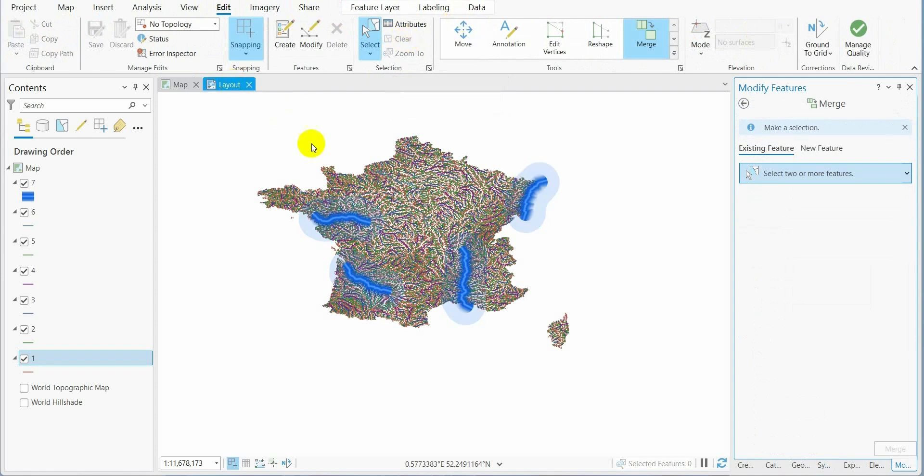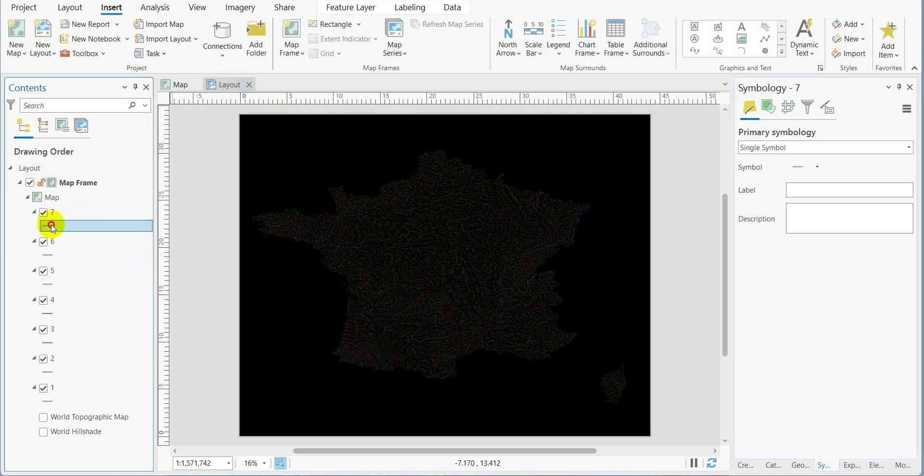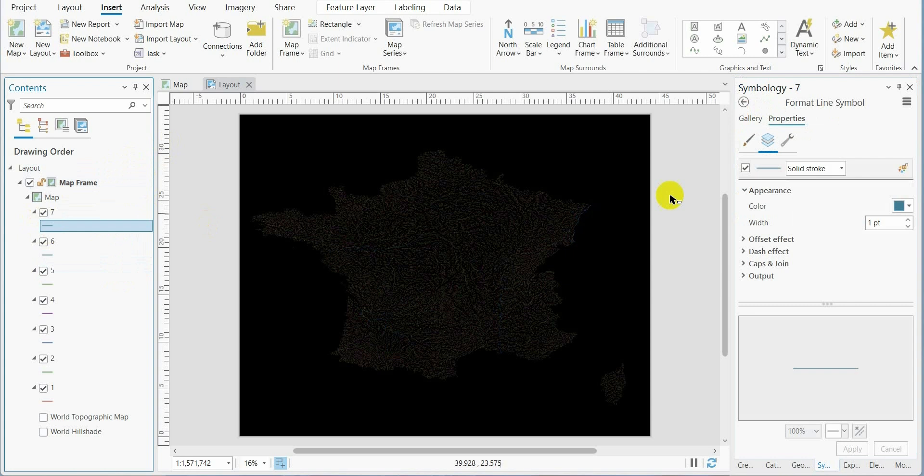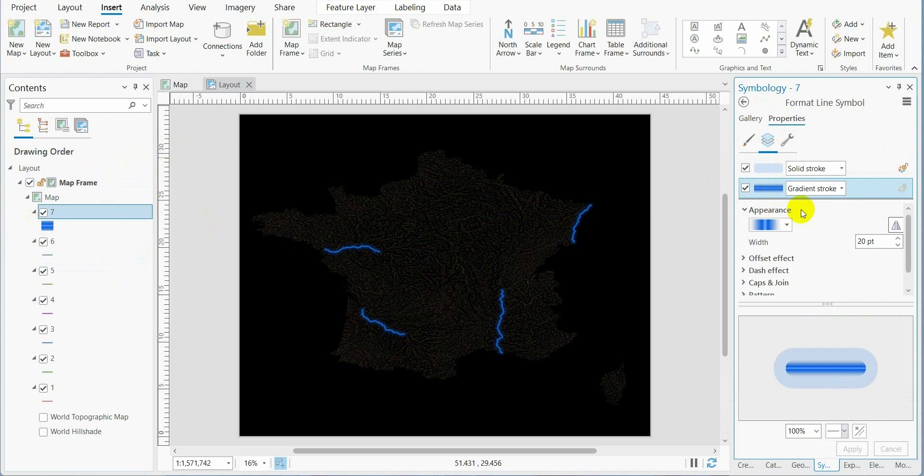We go back to layout. Now we make the symbology. Order 7, we go to the style and choose a color. We keep the width 20, the same with order 6.